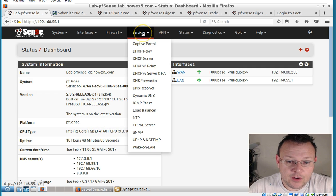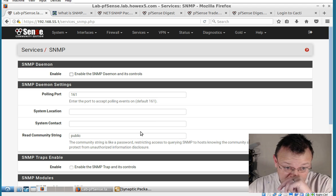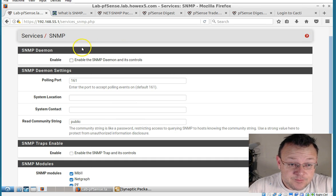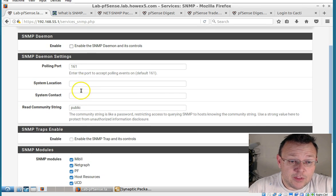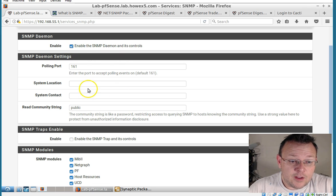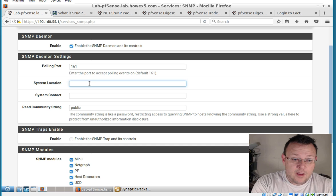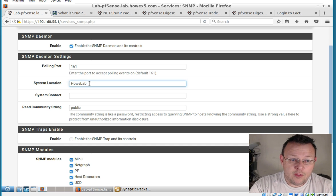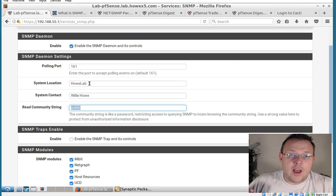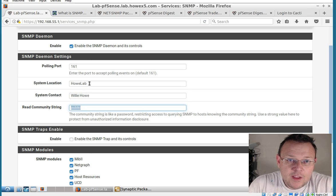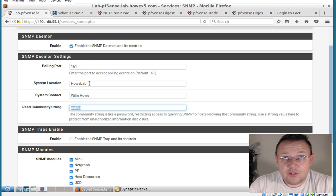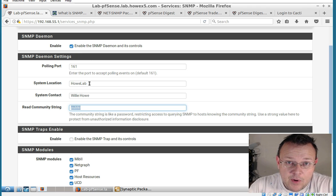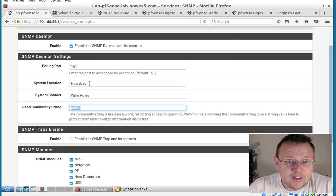So we're going to go over to services and SNMP. And right here is where we enable the SNMP daemon. So we'll turn that on. Here we can fill out some information that we can pull about the device. Now I was talking about how you can somewhat make this secure. It's not really secure.